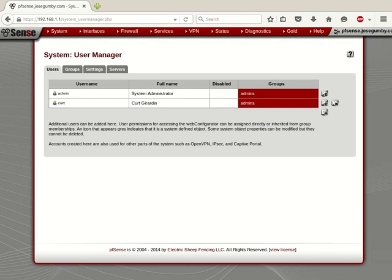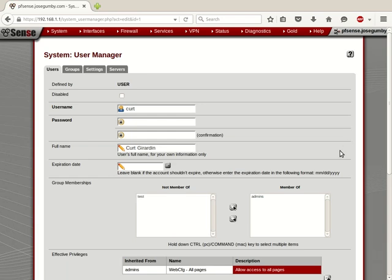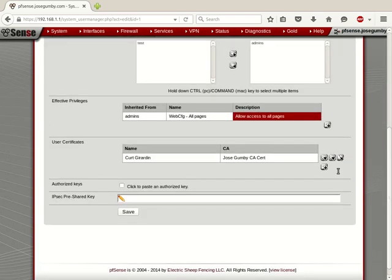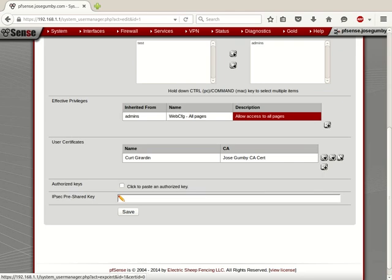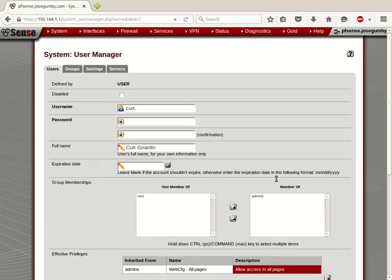Now we can edit it and make sure that it created everything properly. The user certificate's there. I can export the private key or I can export the certificate. But they're really just fine with it right here.